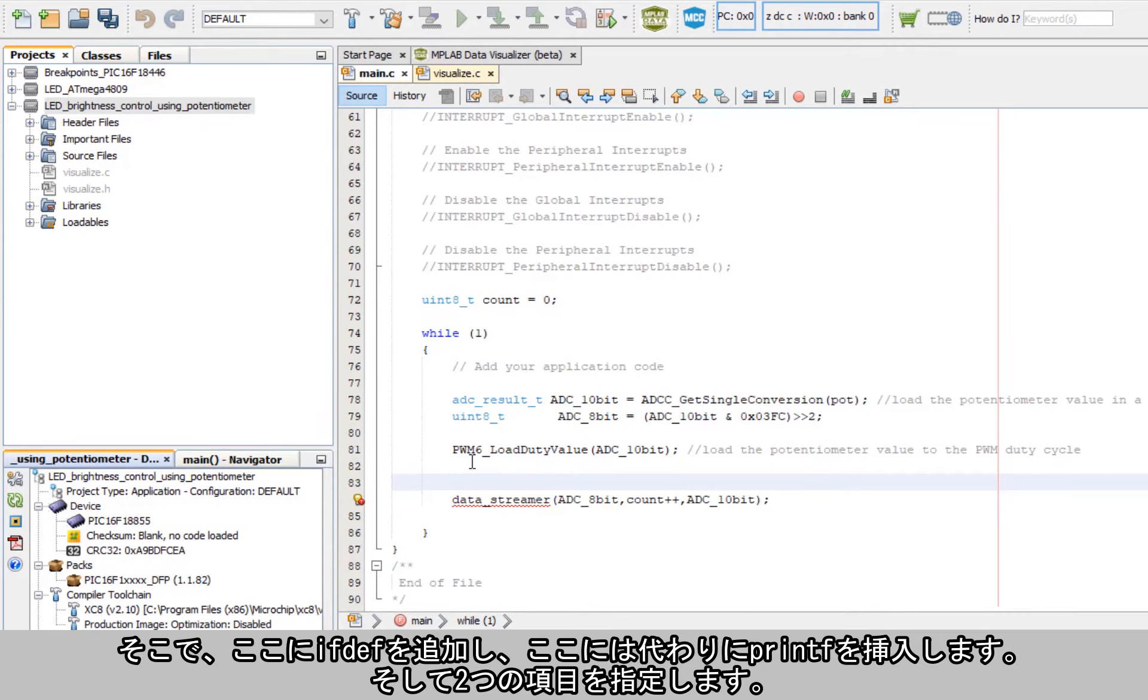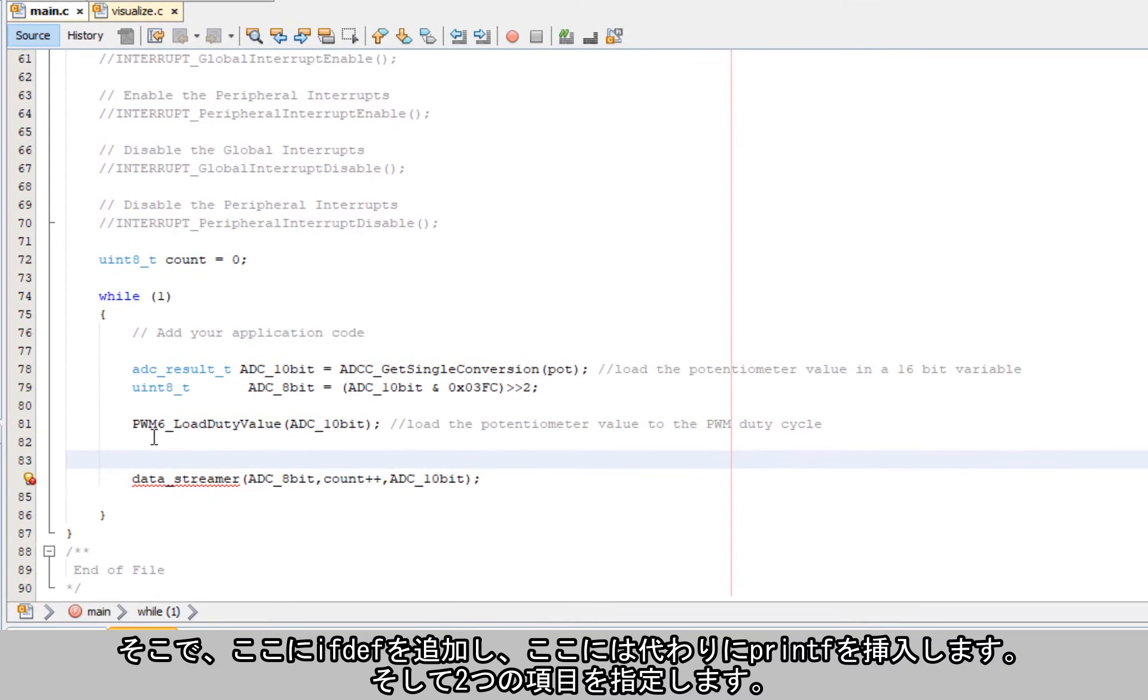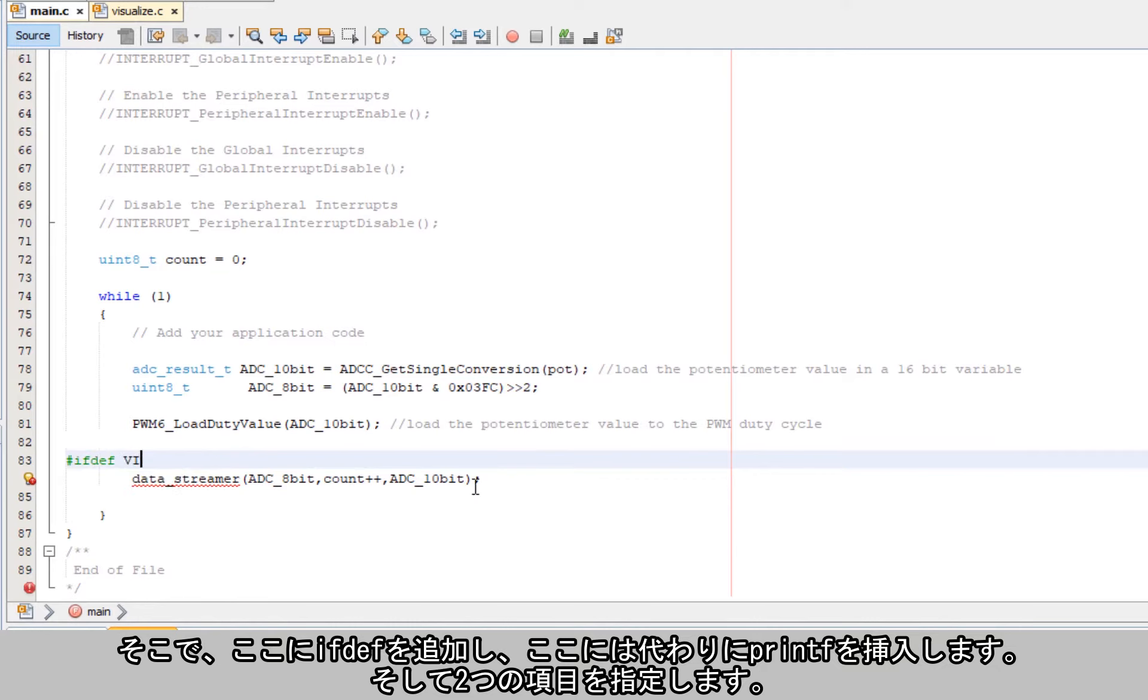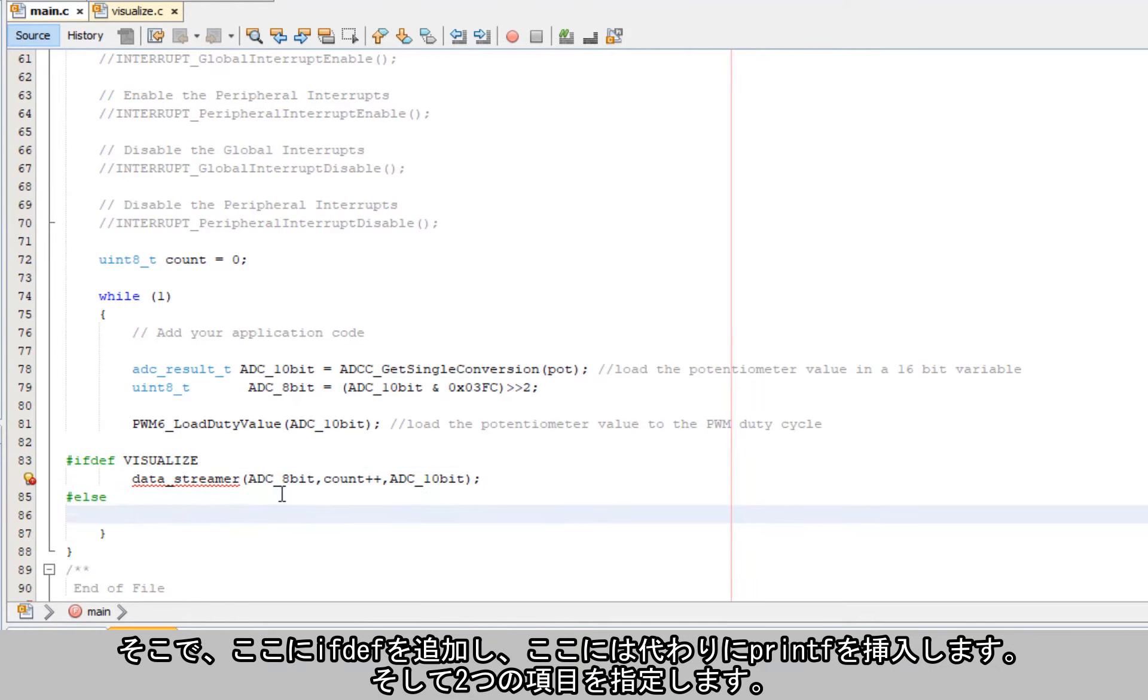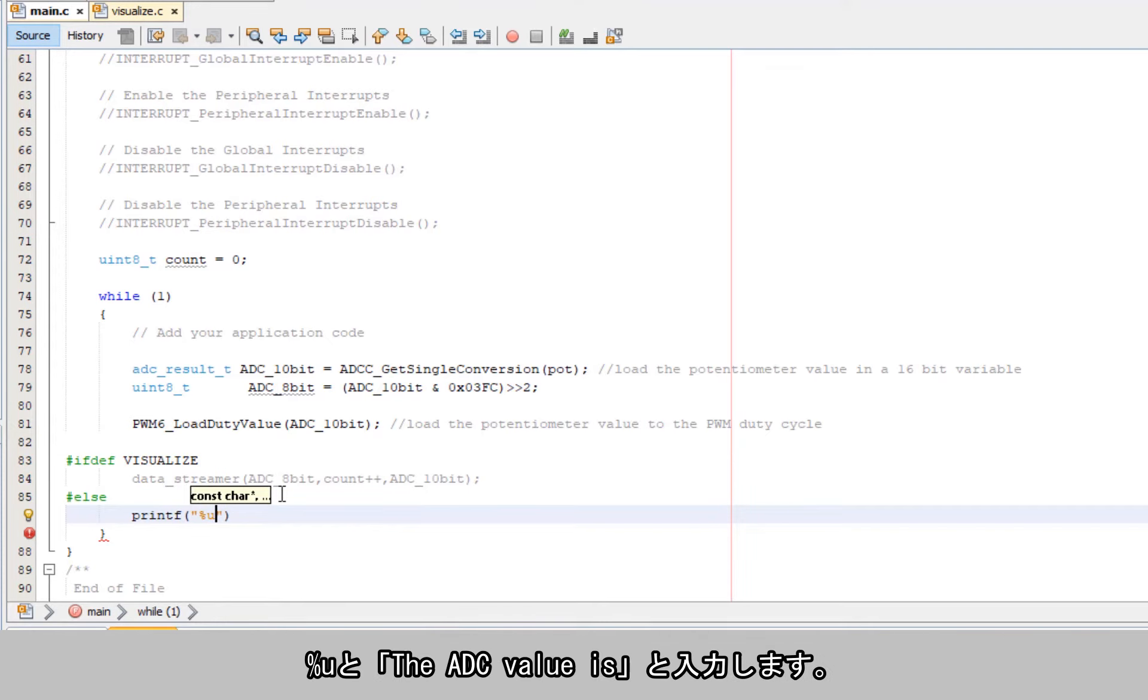So I can add here now ifdef. And now I can have a printf instead. And I'm going to do two things. Unsigned int and that's going to be the adc value is.